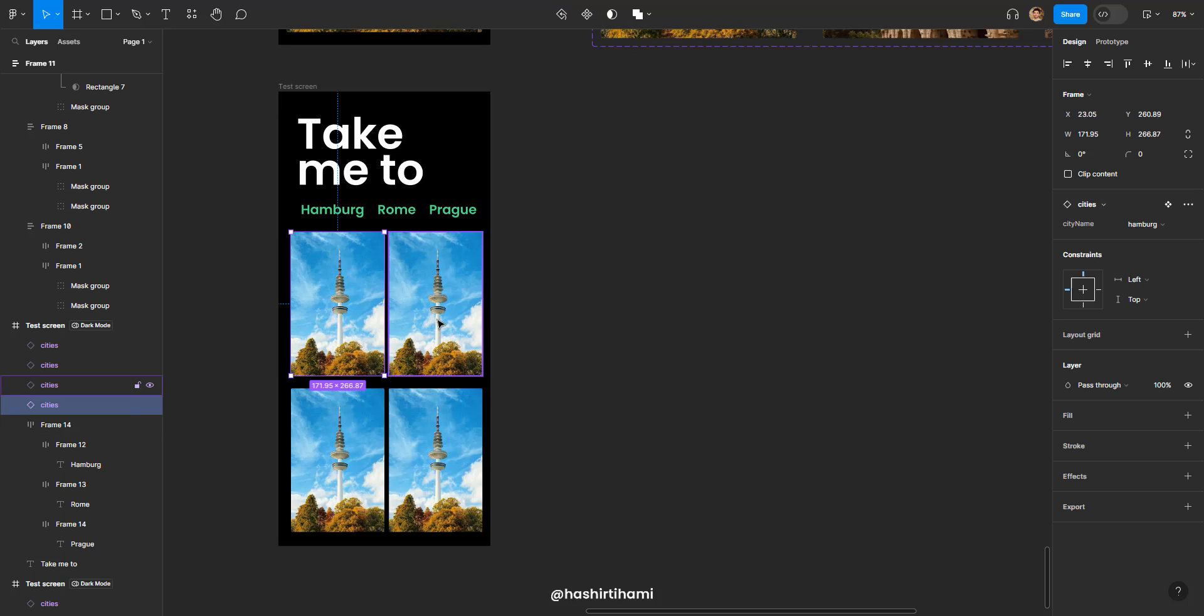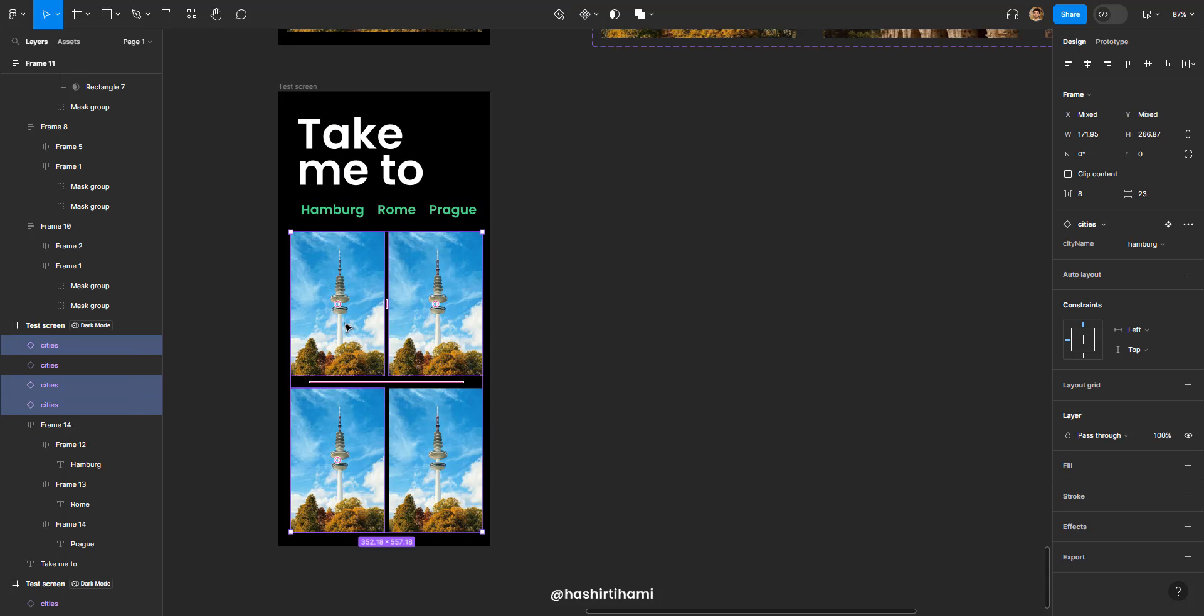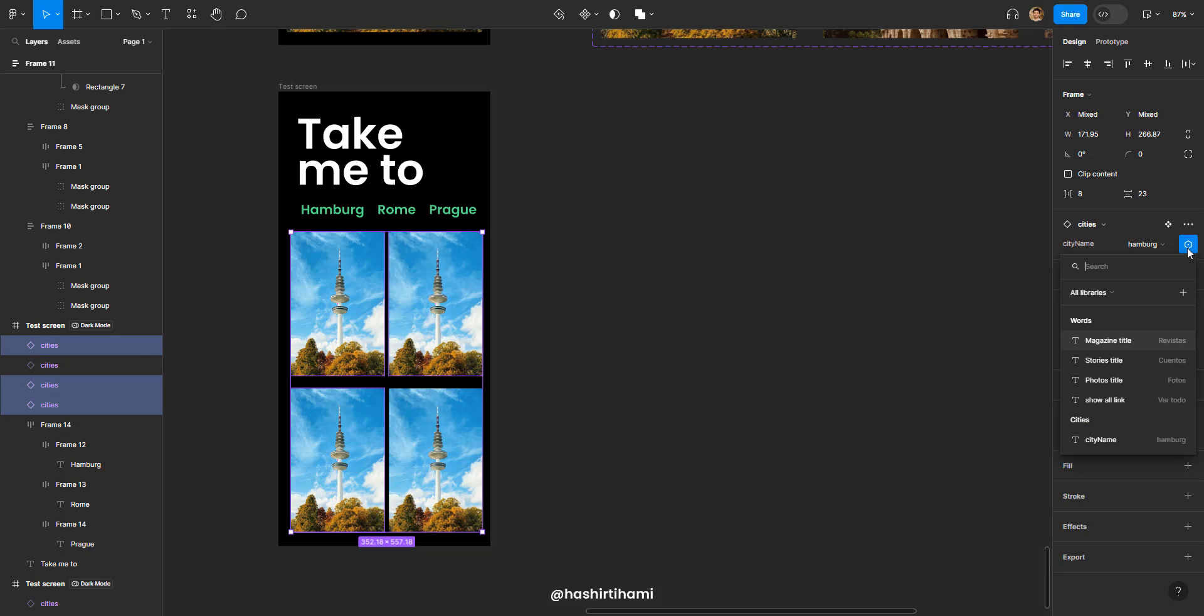Anyway, what I'm going to do is I'm going to select these three objects and assign them the variable city name. Now this city name is the same variable that we were assigning when we were setting the variable in prototype.